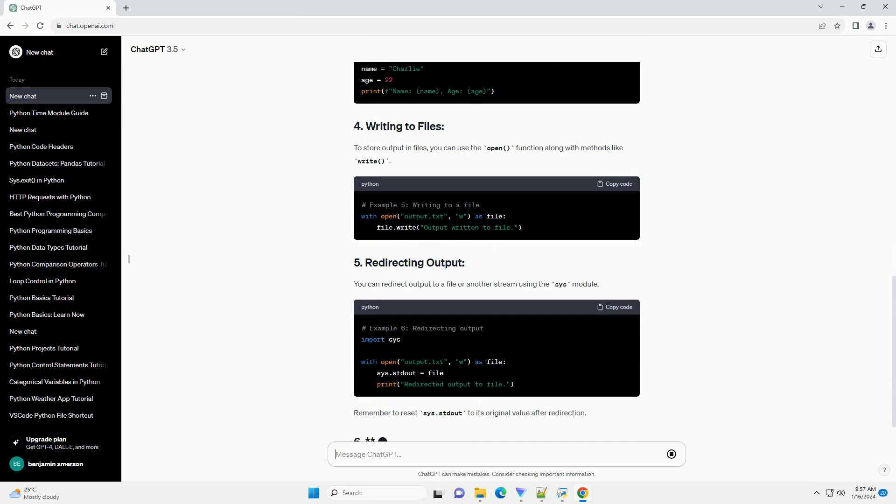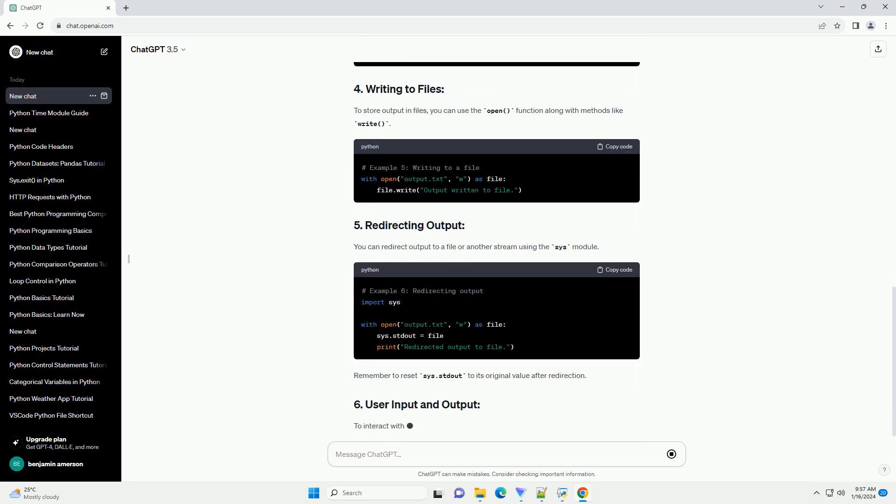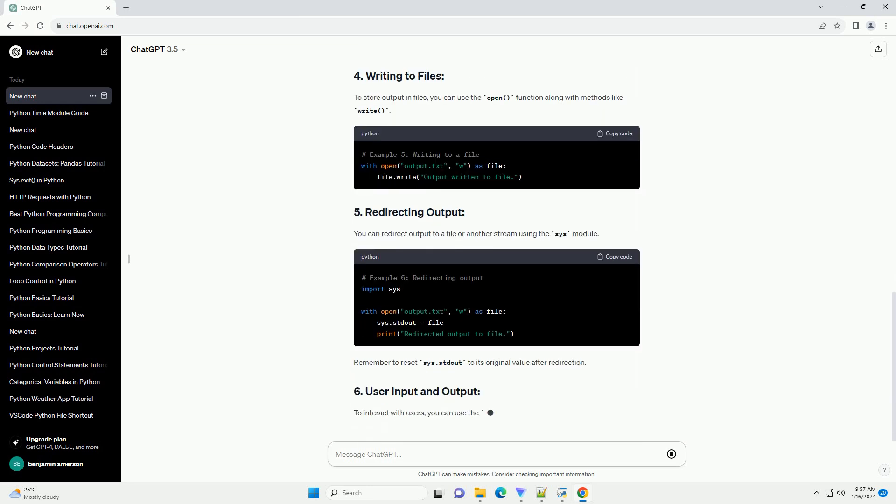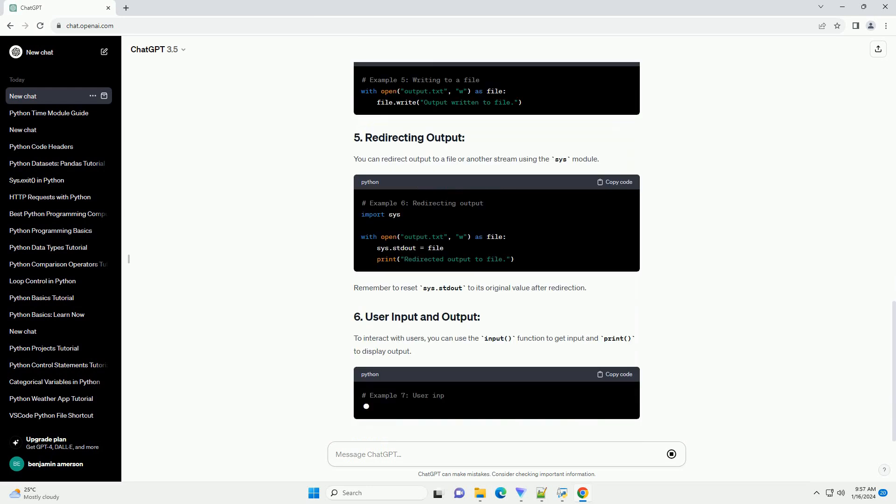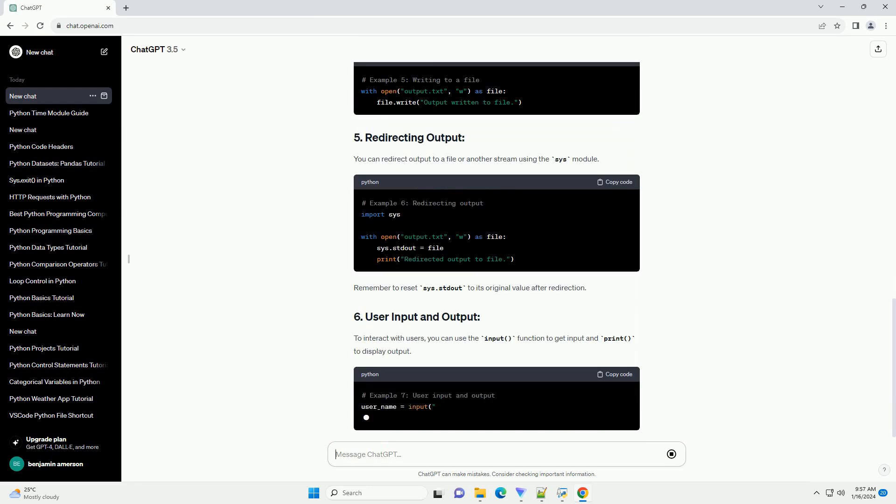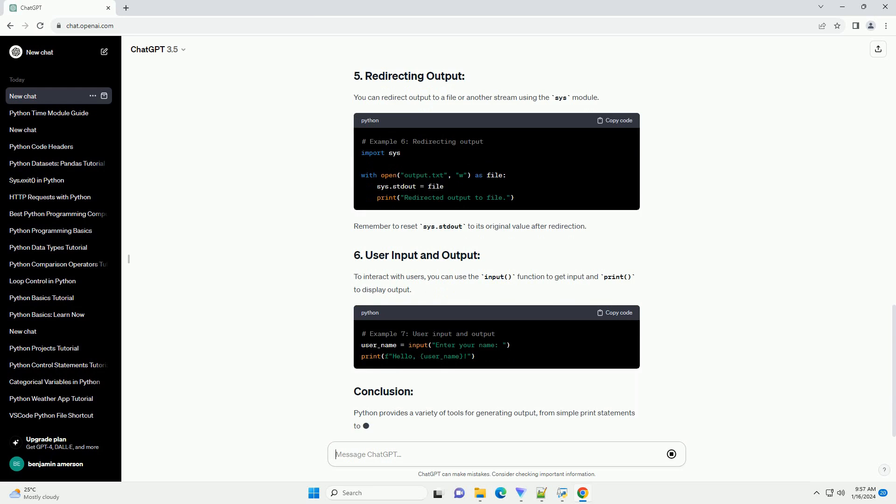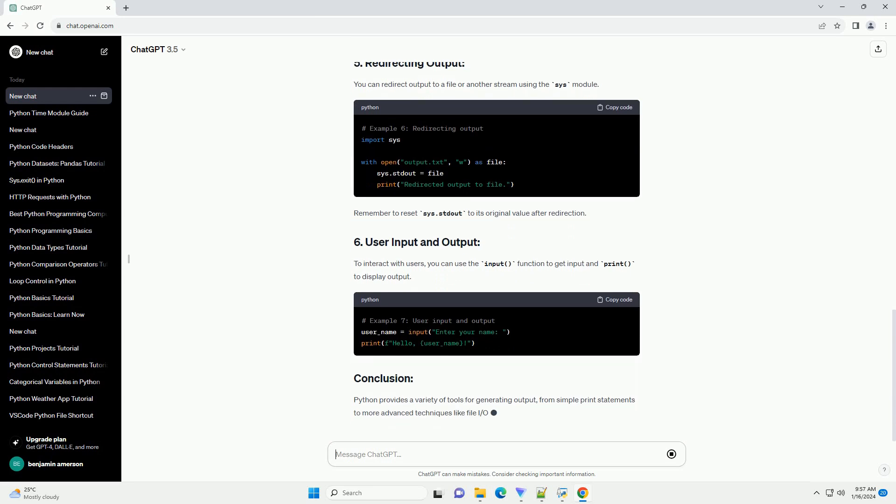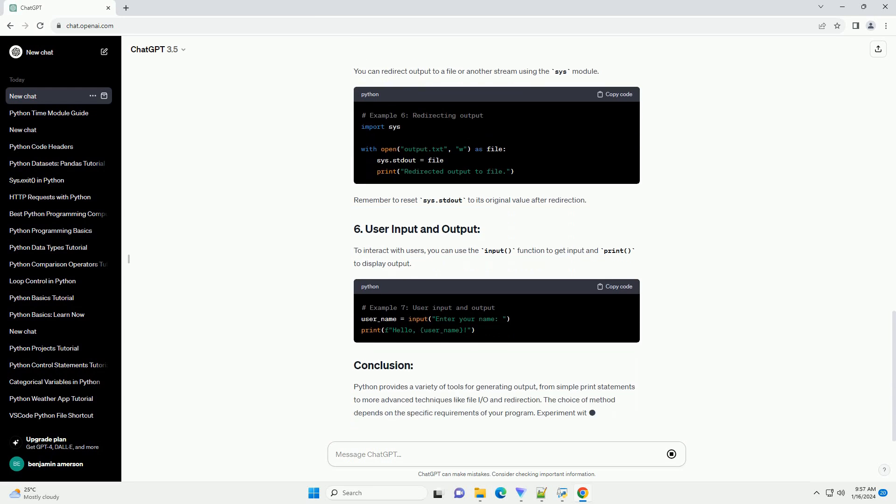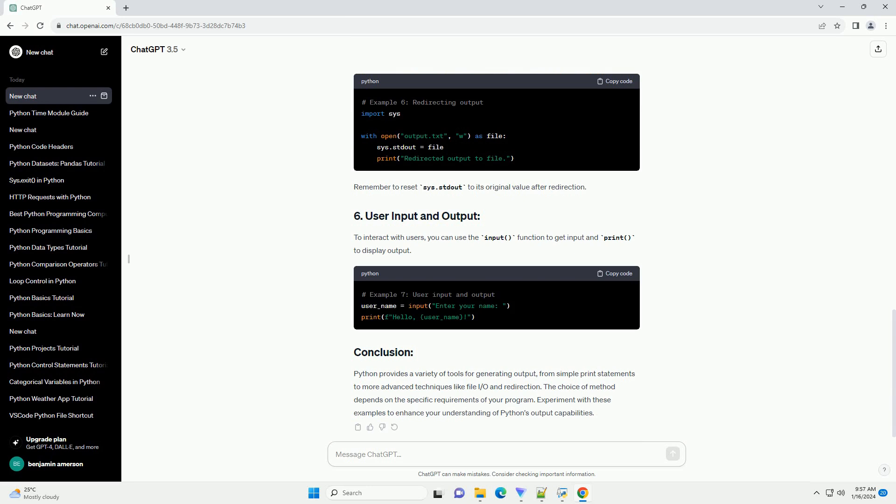Introduced in Python 3.6, f-strings provide a concise and expressive way to embed expressions inside string literals. To store output in files, you can use the open function along with methods like write.